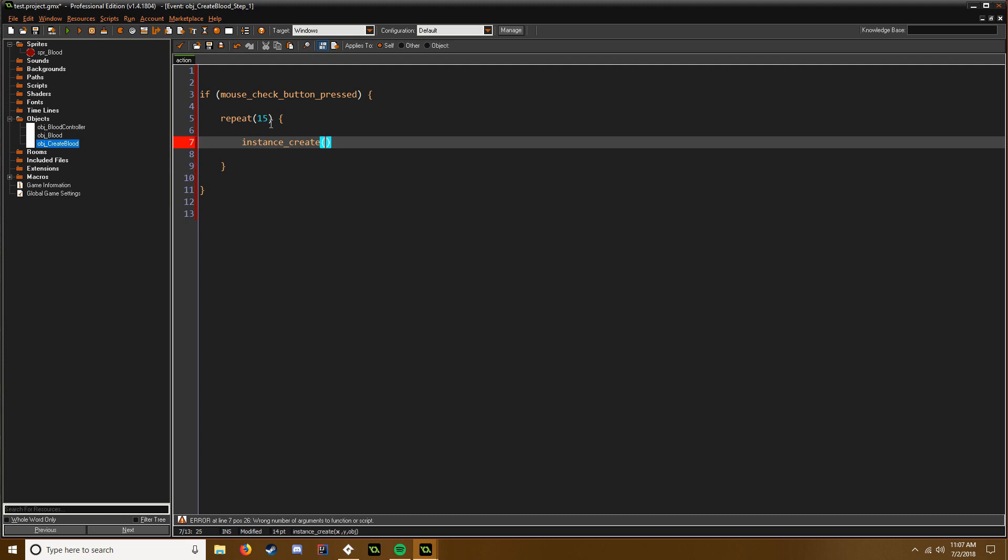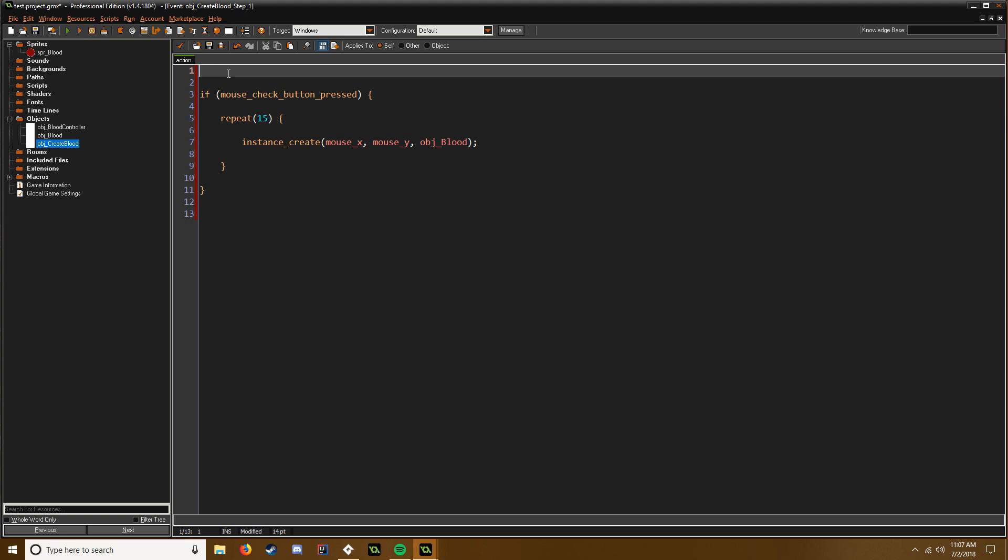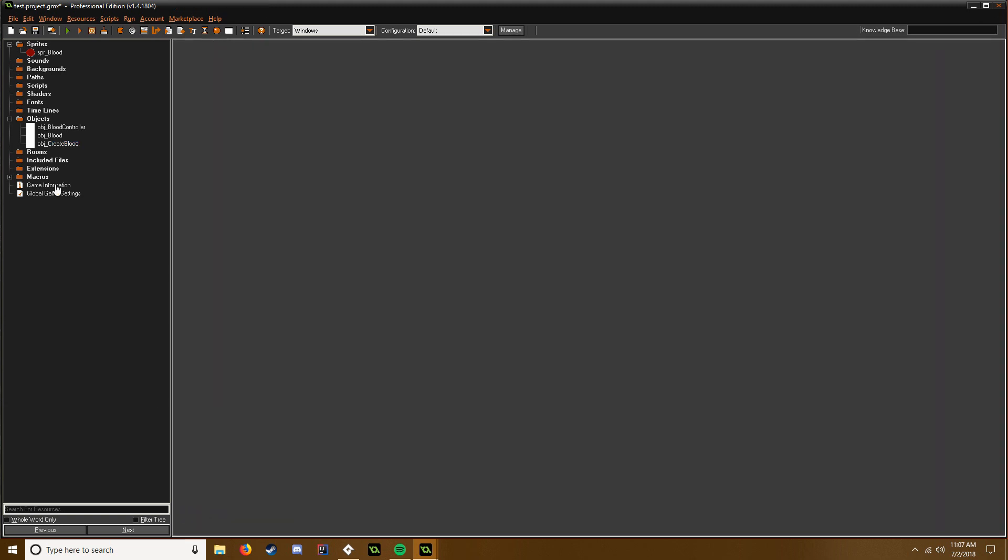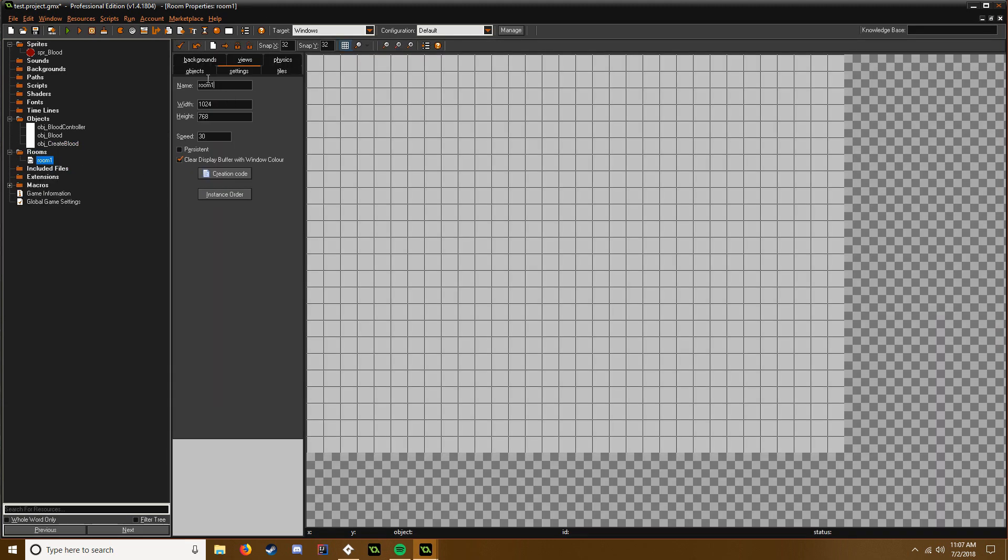And in Game Maker Studio 2 it'd be instance_create_layer, and then we'd say mouse_x, mouse_y, obj_blood. Now that's it for that. And we're just going to say create_blood. That's all we need for that. Cool.